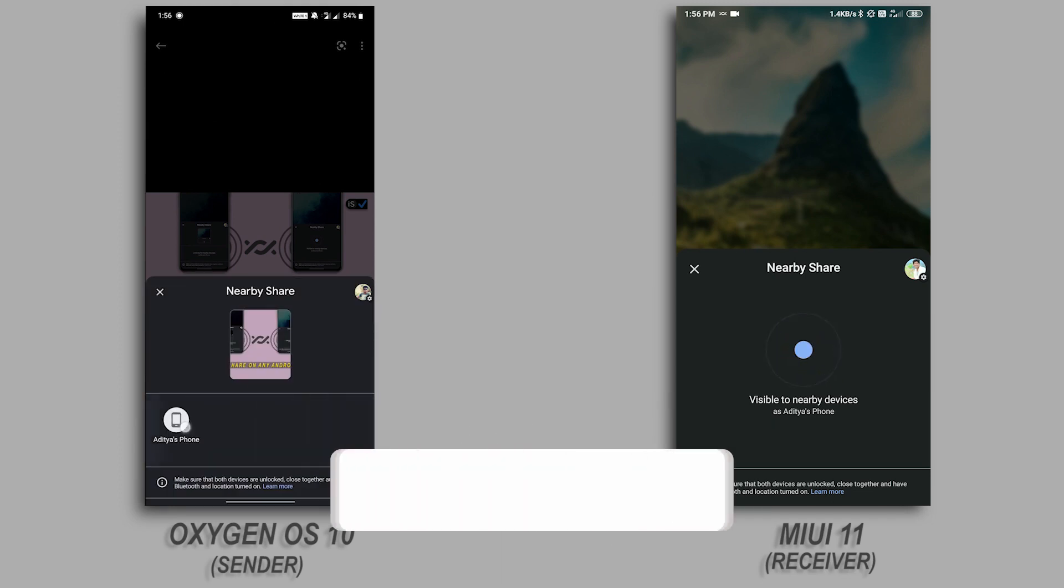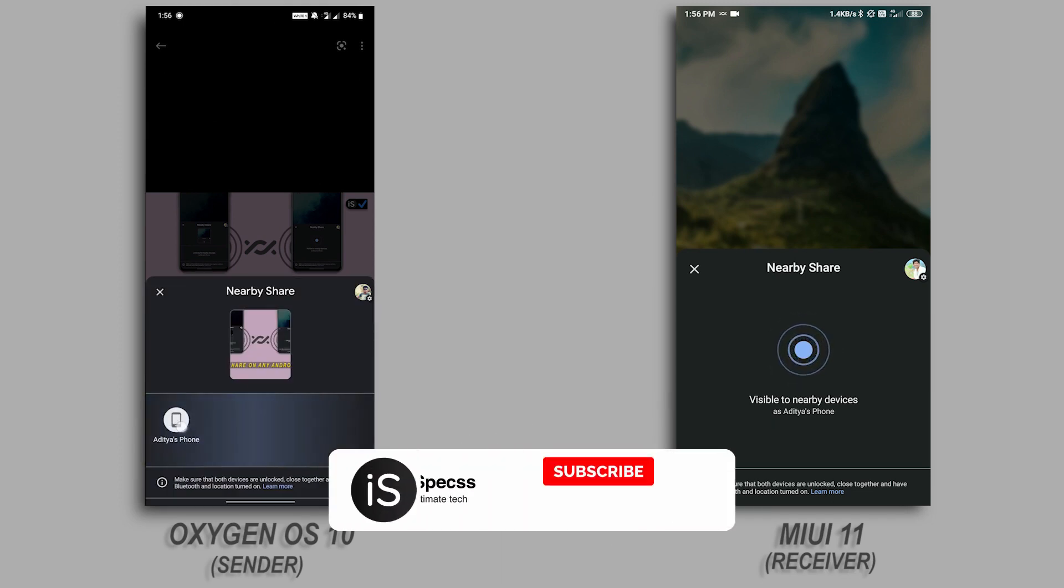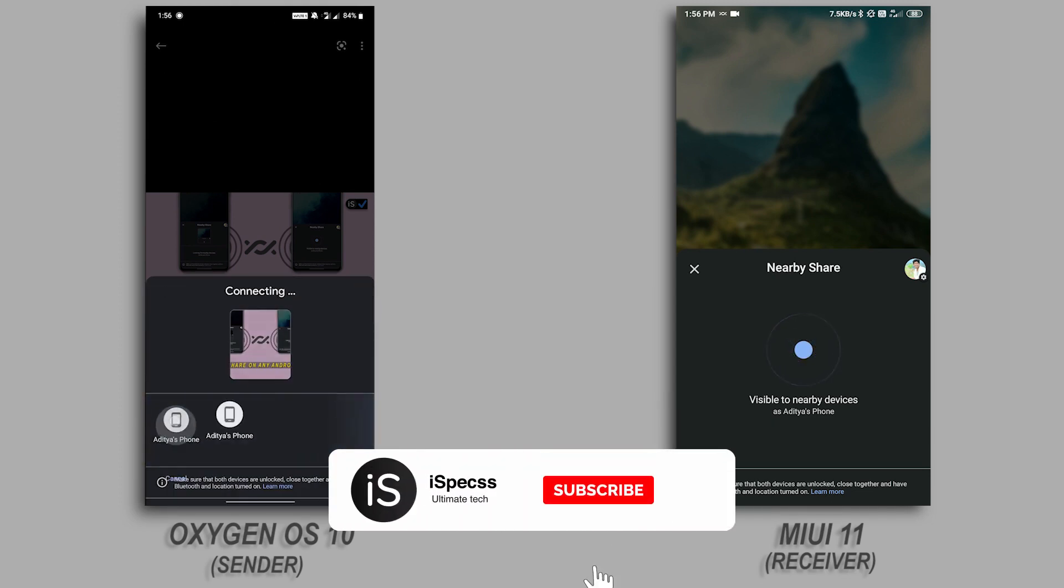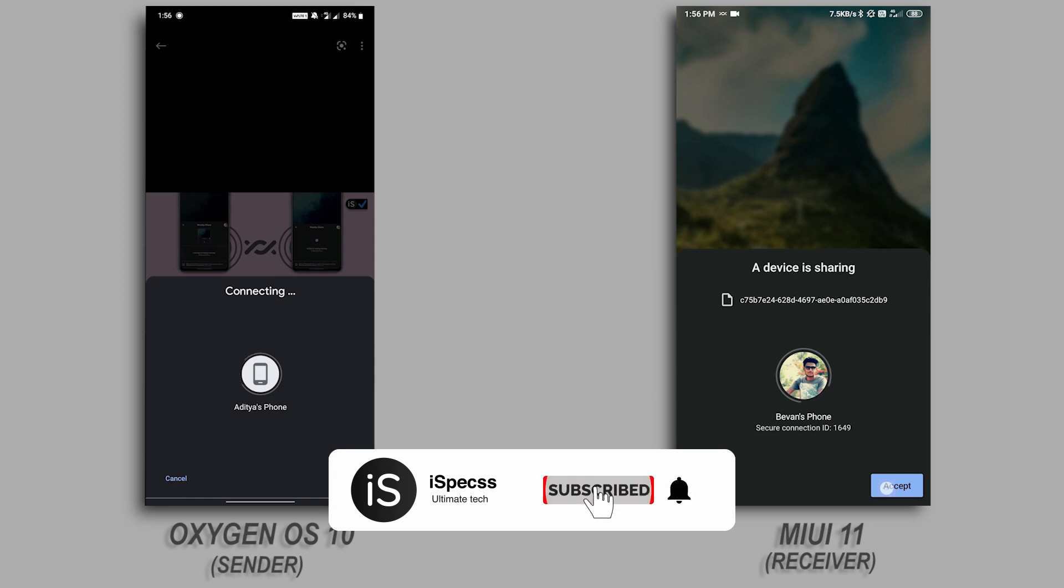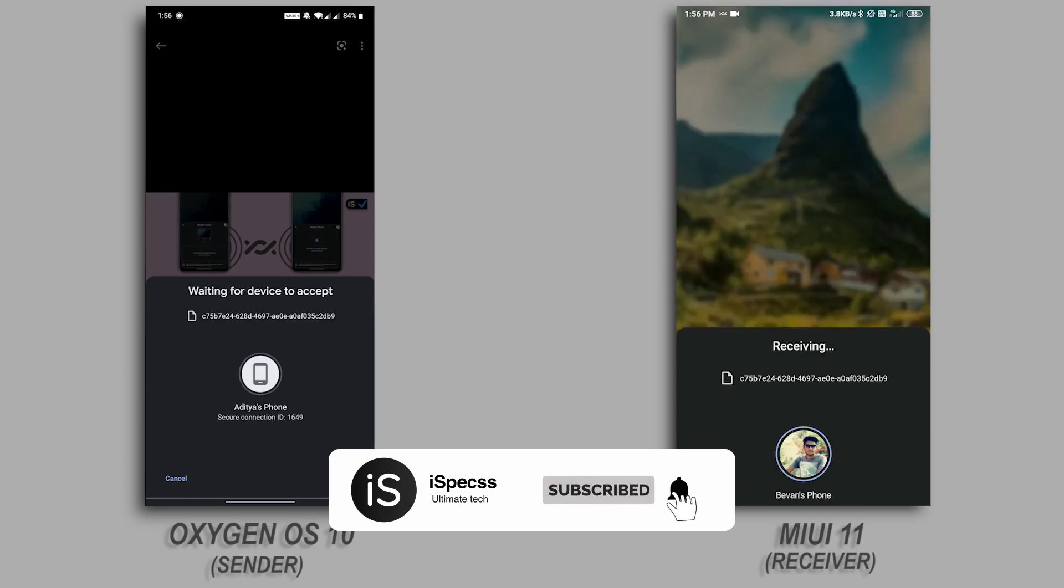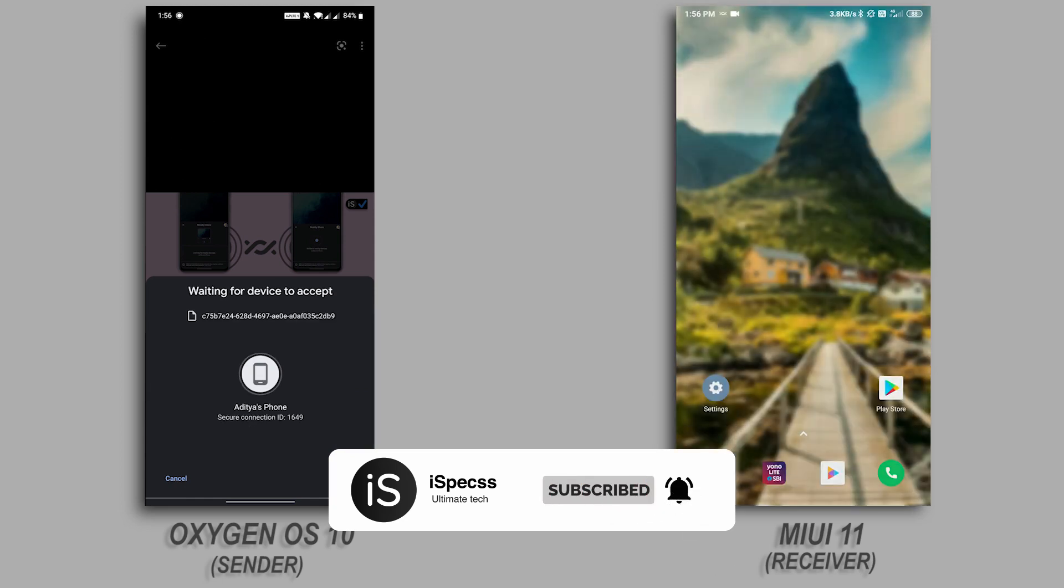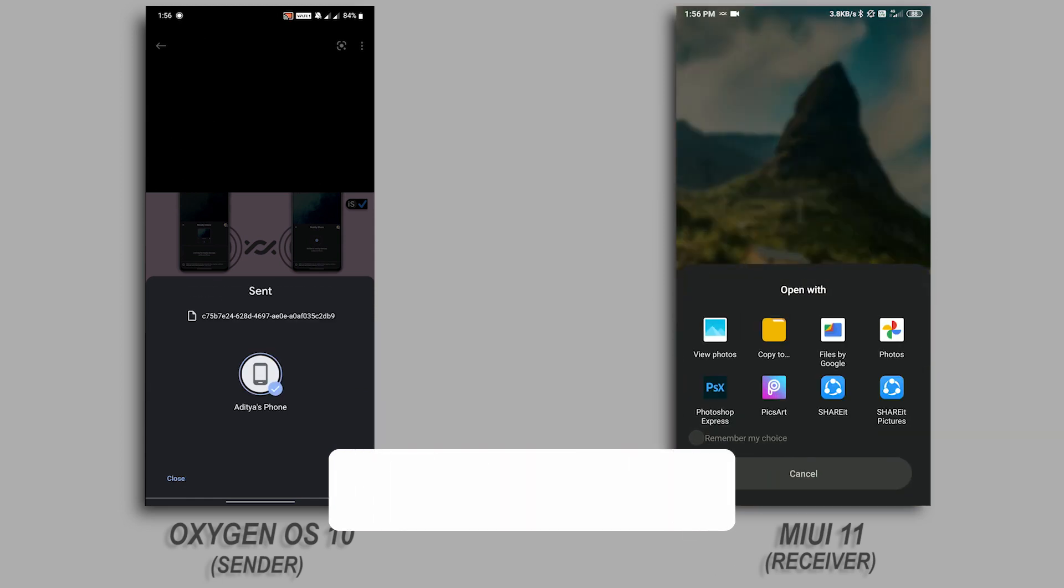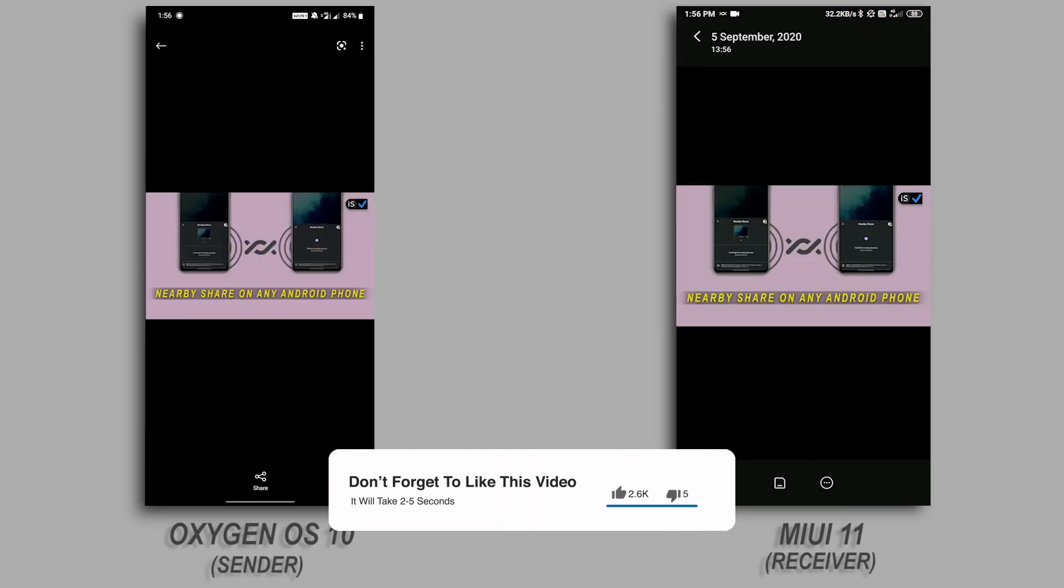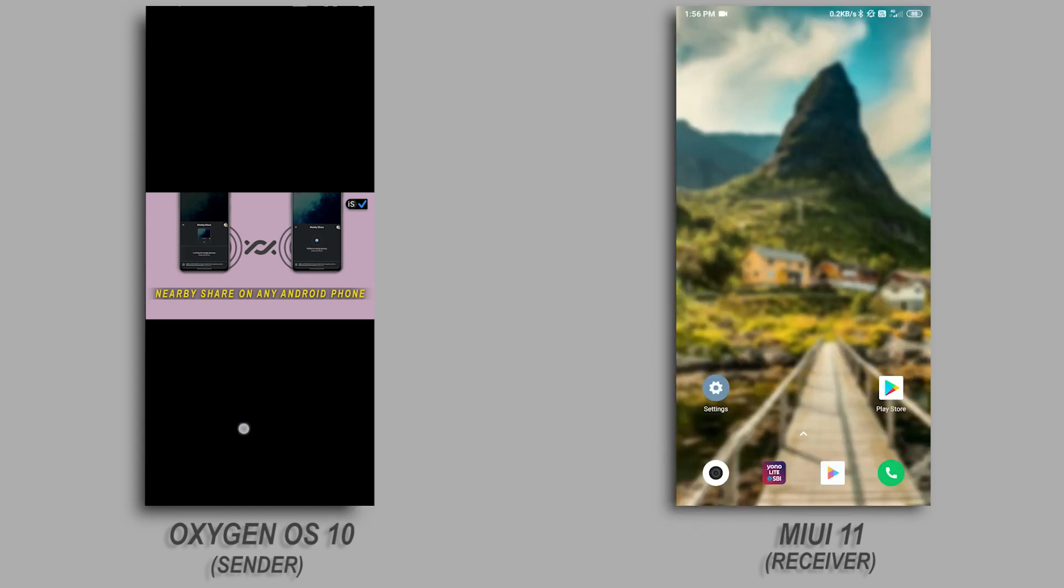That's it. Hope you found this video useful. If you do, give a like and share this video to someone who needs to know about this. Lastly, subscribe to this channel for more informative tech videos and turn on notifications to get notified when we upload a new video. Thanks a lot for watching iSpecs. Have a great day!